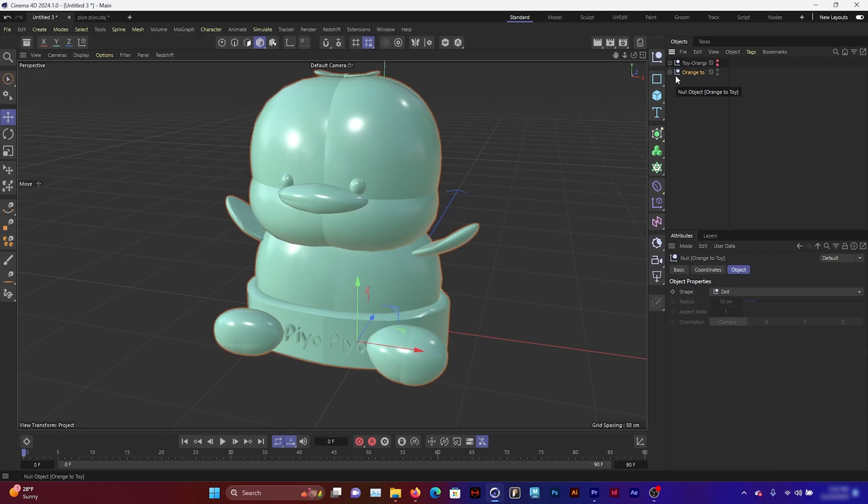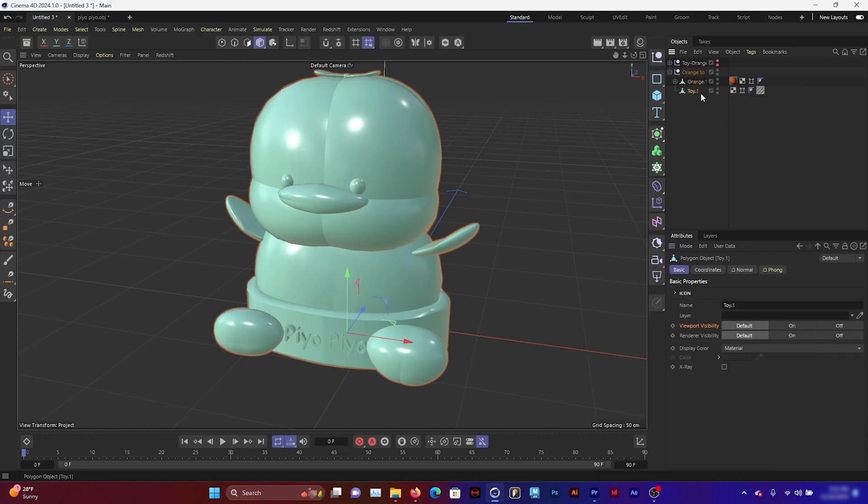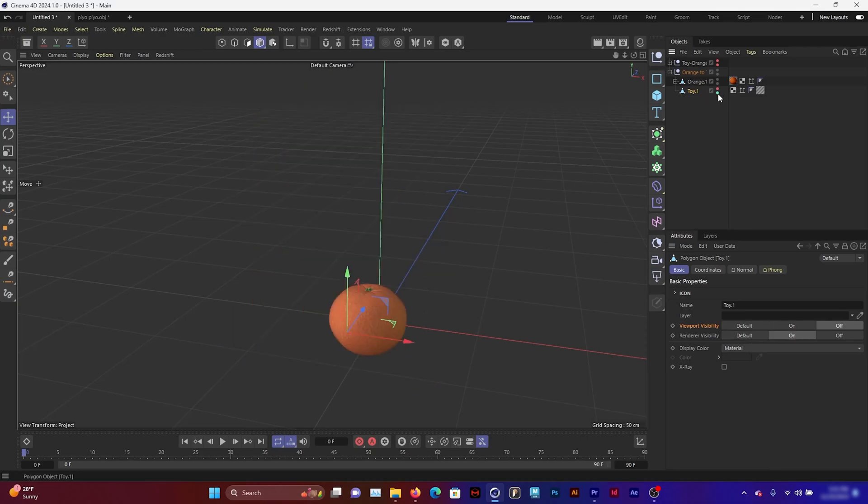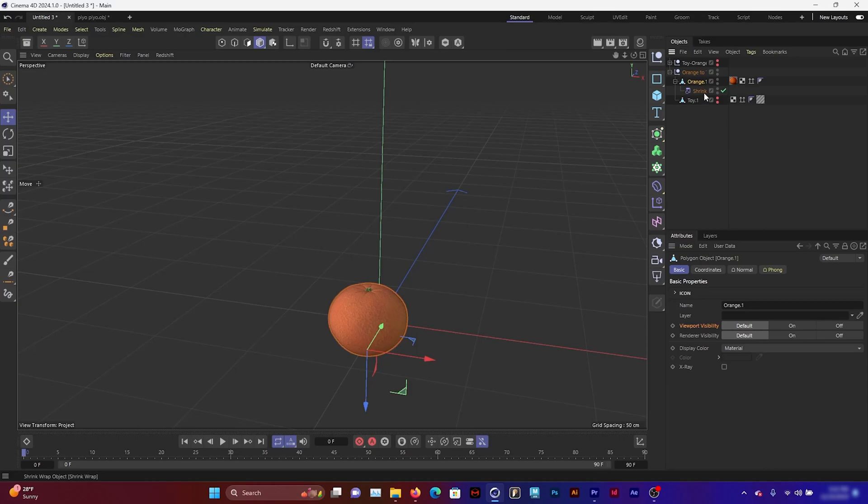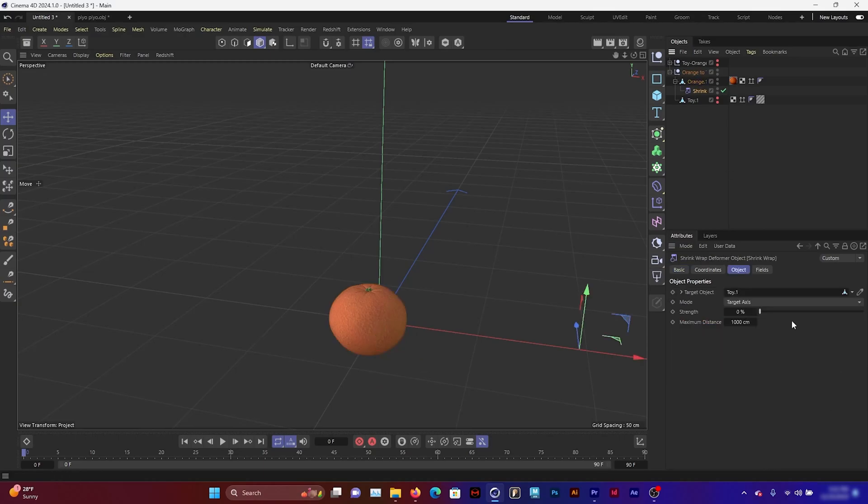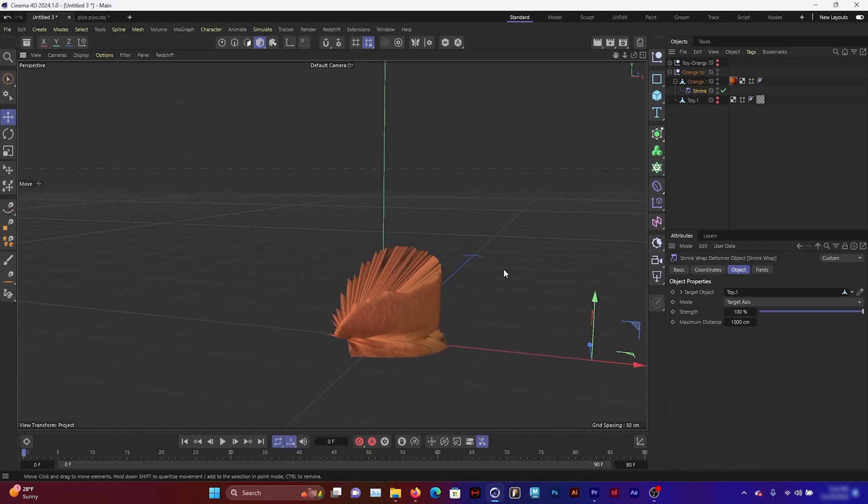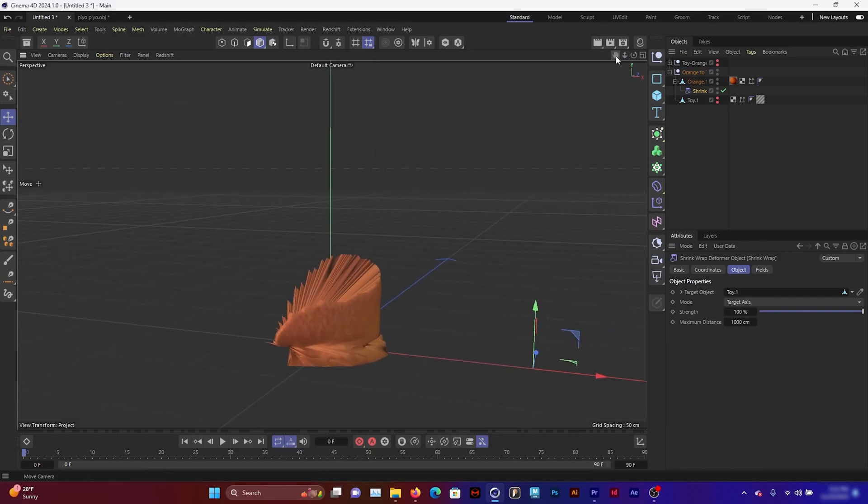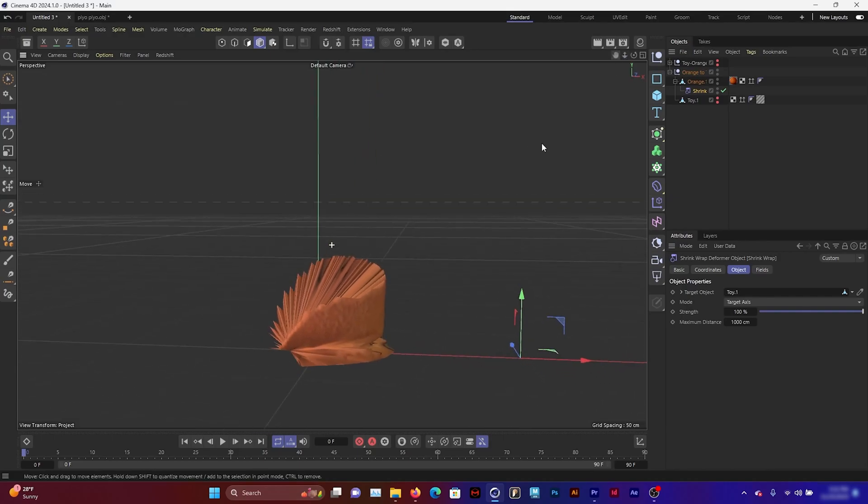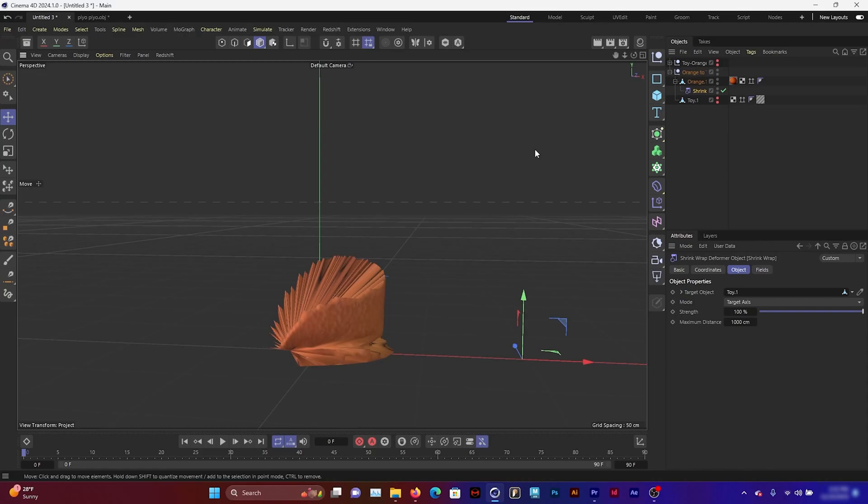I'm going to set my other render as the orange deforming to a toy, so I'm going to take out the visibility to this toy and set keyframes on the shrink wrap strength for the orange. We don't need it to look perfect because it's just going to be used for compositing later on. It's not going to be needed to be a full render, just something to give it a little bit of extra motion.